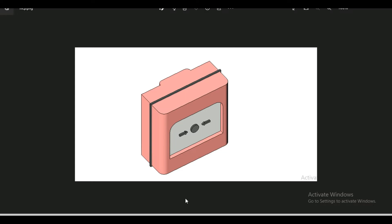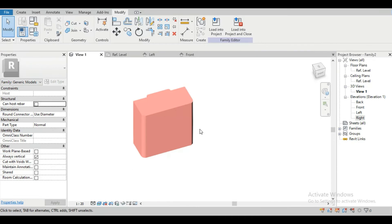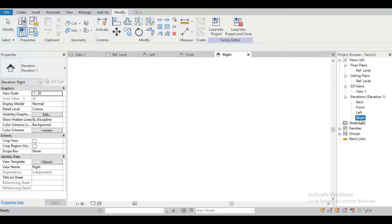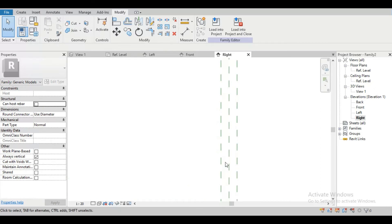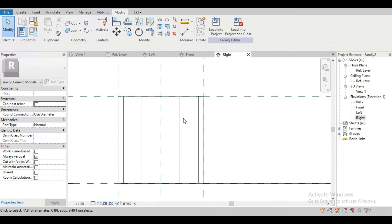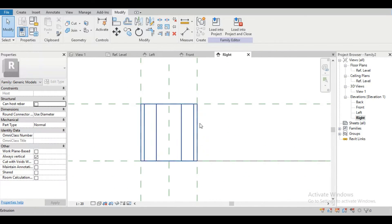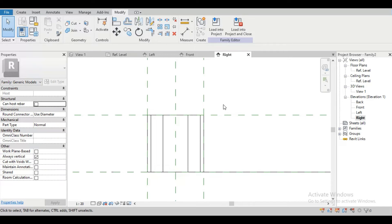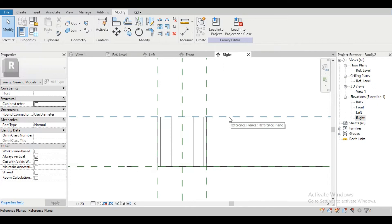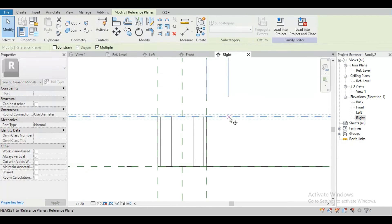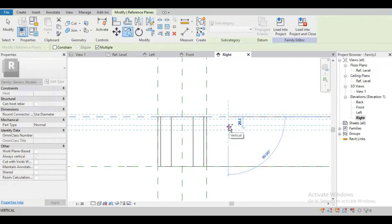Next we are going to create the middle portion. Let's go to the right elevation — just click on Right and go to the right elevation view. Here we will create an extruded shape. We will need some reference planes here as well. To create them use RP, or you can copy an existing reference plane. Select the reference plane, use CC to copy, and offset by 20 mm.